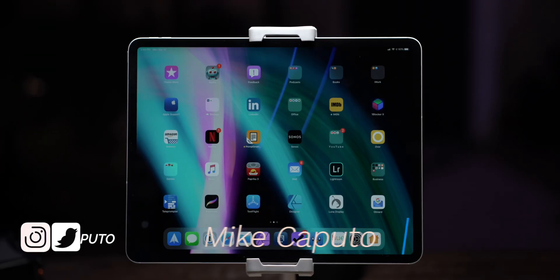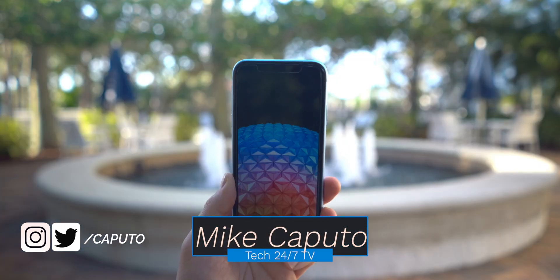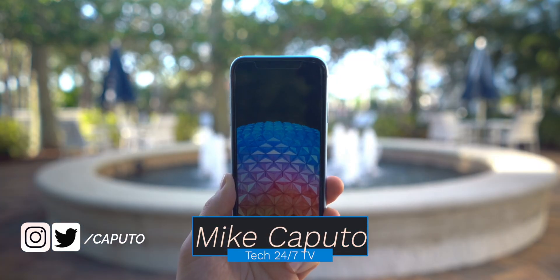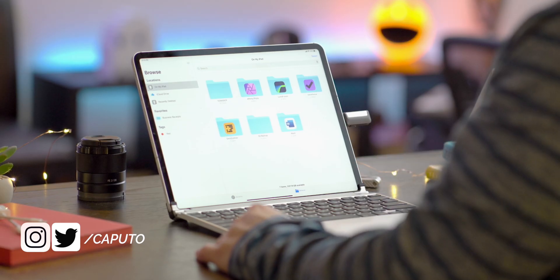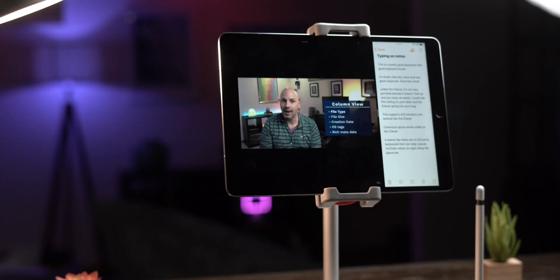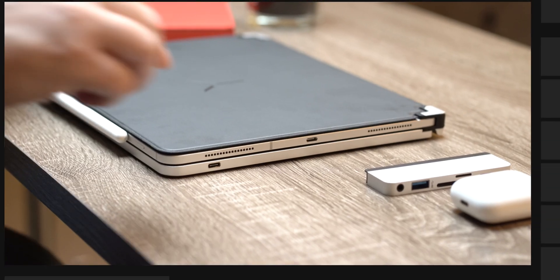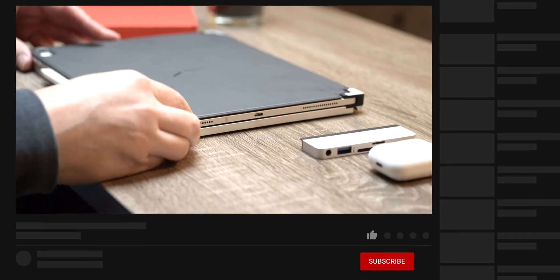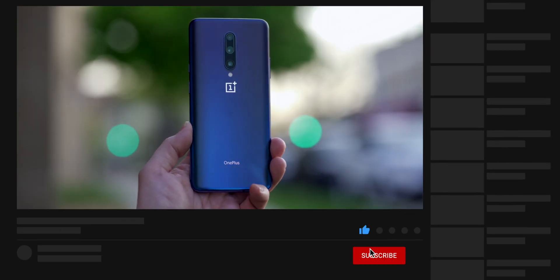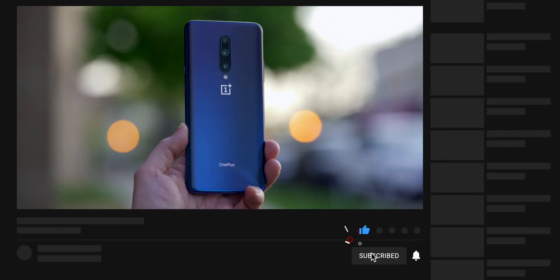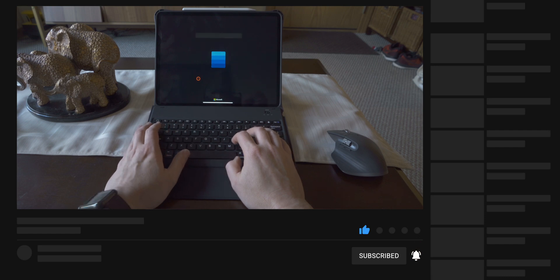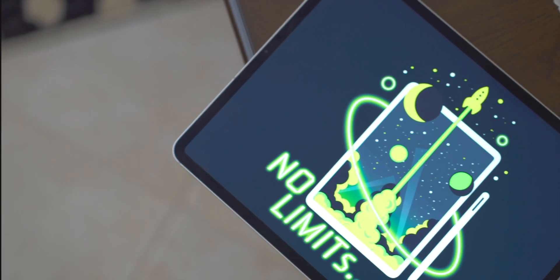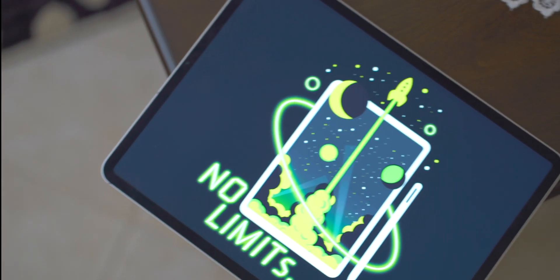What is going on, everyone? It is Mike, and welcome back to Tech 24-7 TV, where we bring you the best in unboxing and product reviews so you can make informed buying decisions. Here on this channel, we do the analysis of the various bits and bytes that transcend technology, only to find their way into your pocket. If you like feature review videos just like this one, make sure you're subscribed with notifications to be notified when new content drops.